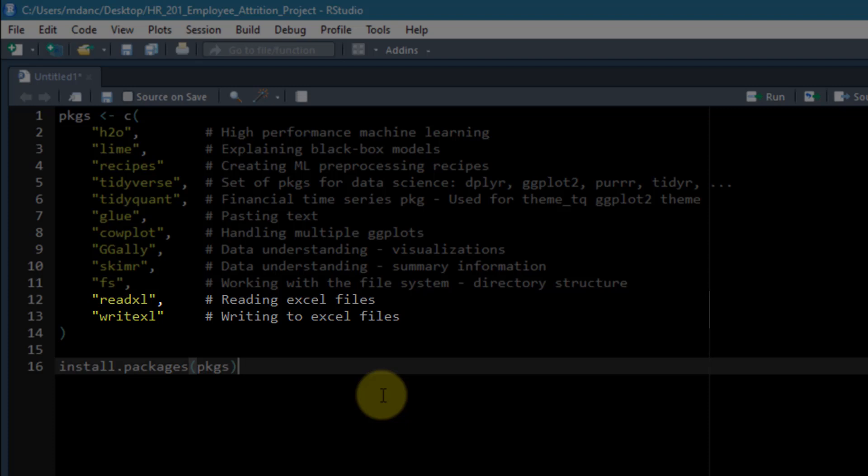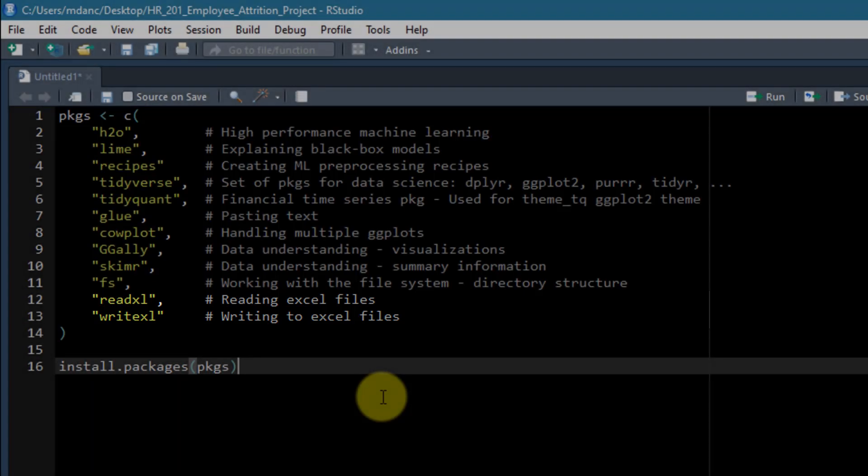ReadExcel and WriteExcel are the final two. This is just working with Excel files. While we will use ReadExcel quite frequently, WriteExcel I'm just including so you guys know that it's available if we want to write to Excel.